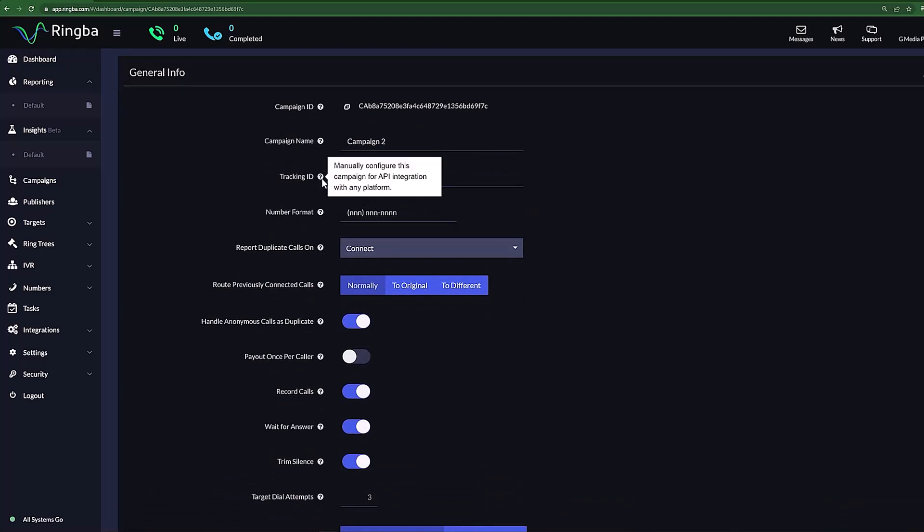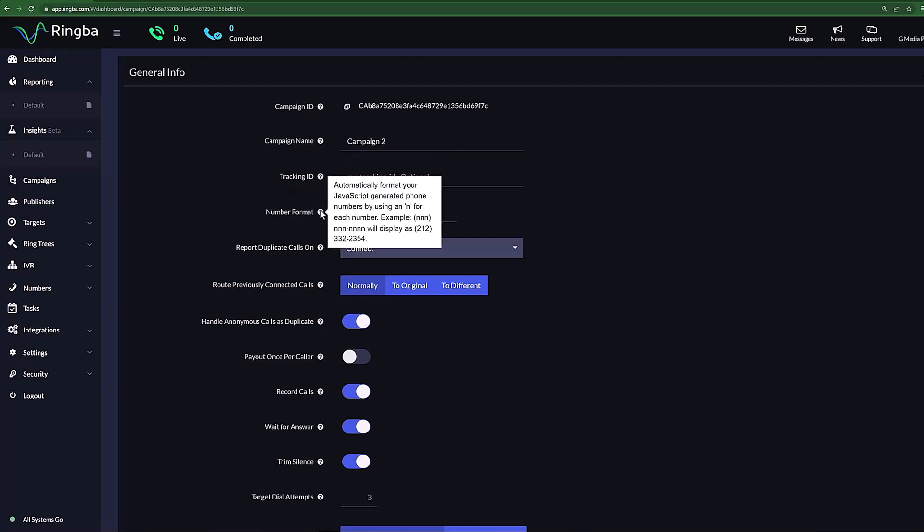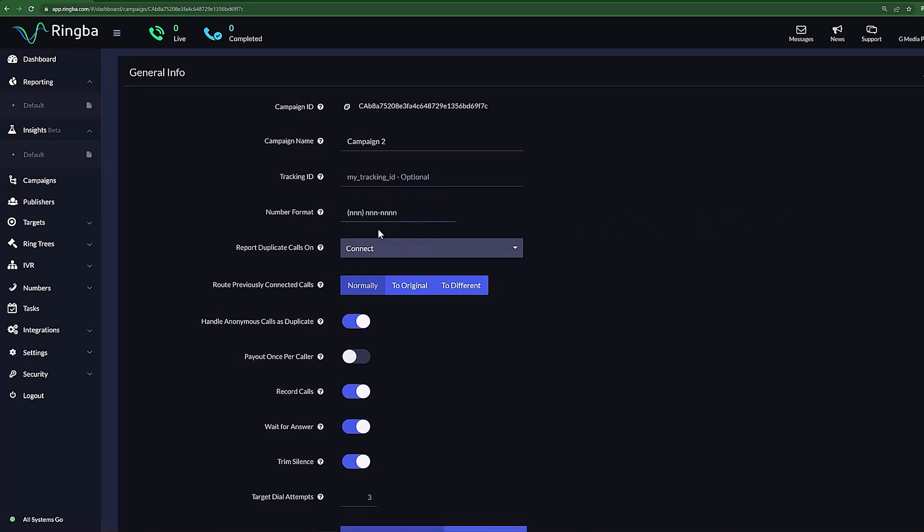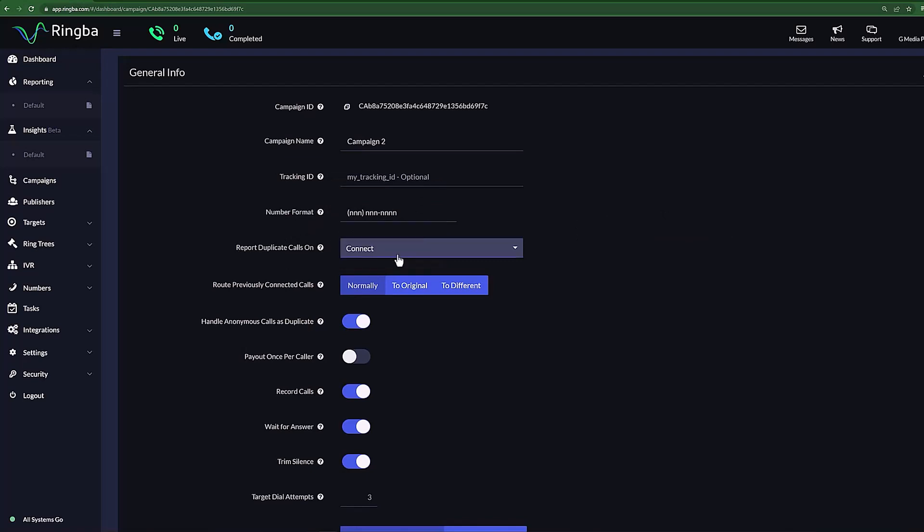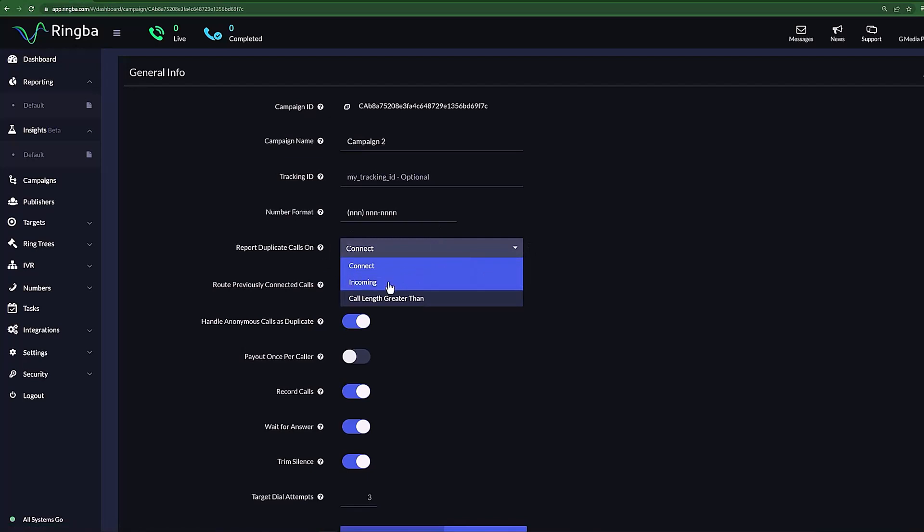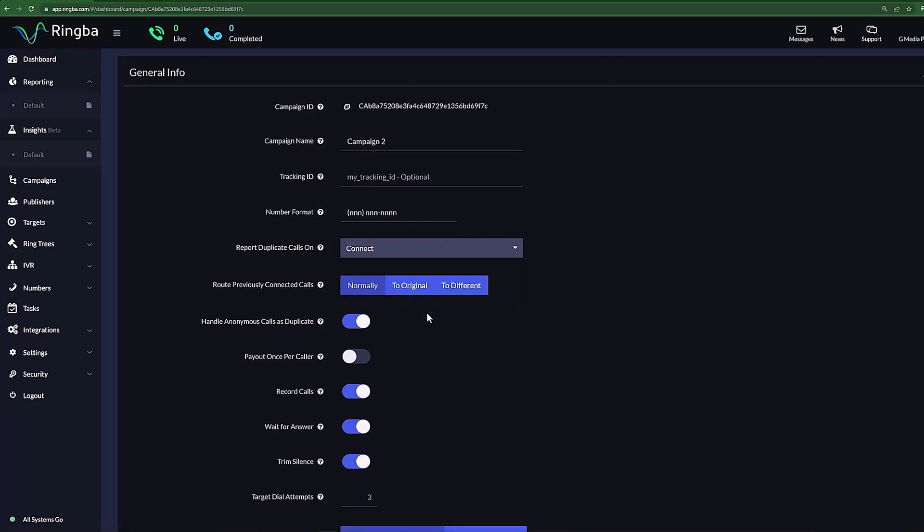We have our Tracking ID input slot, which allows us to use third-party integrations. We have our number format, which allows us to tell Ringva what your incoming phone number will look like. Report Duplicate Calls allows you to track how many of your calls are actually repeat attempts. When this is identified in the system is up to the user, as you can select Connect, Incoming, or Call Length Greater Than. In the event of a duplicate call, you can decide where to route it with Route Previously Connected Calls.